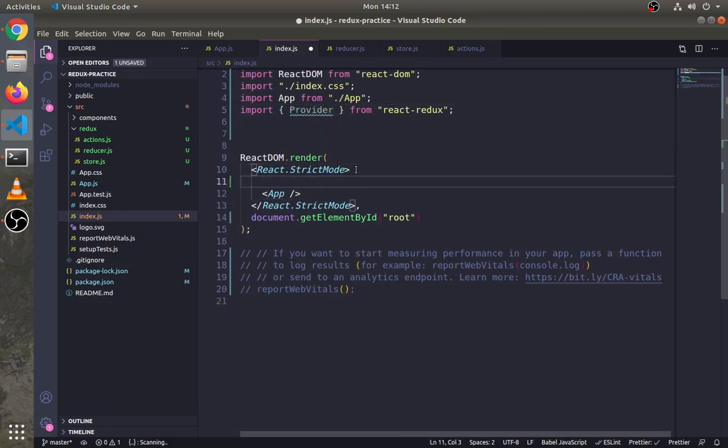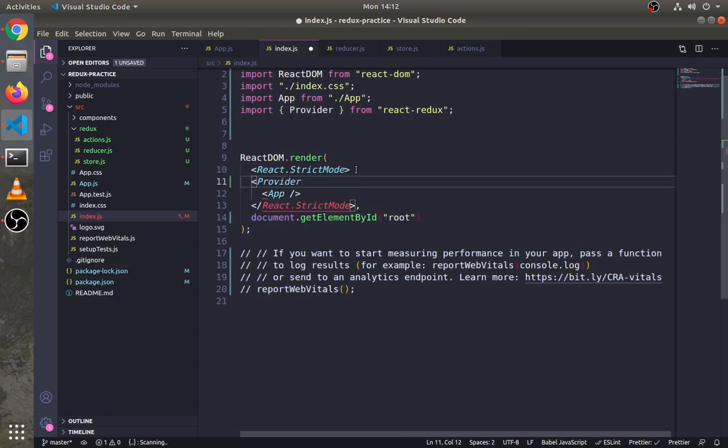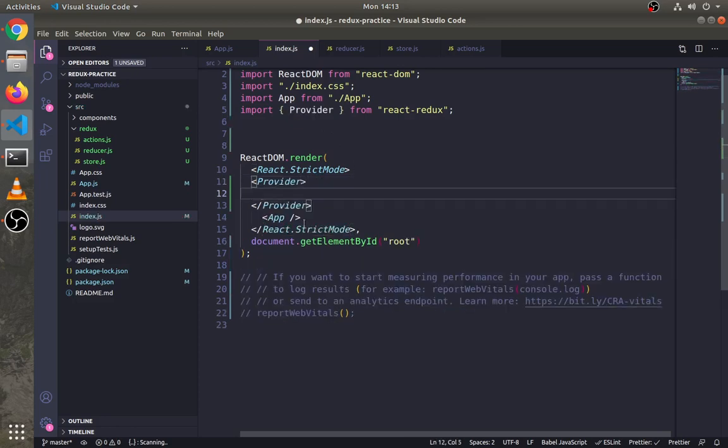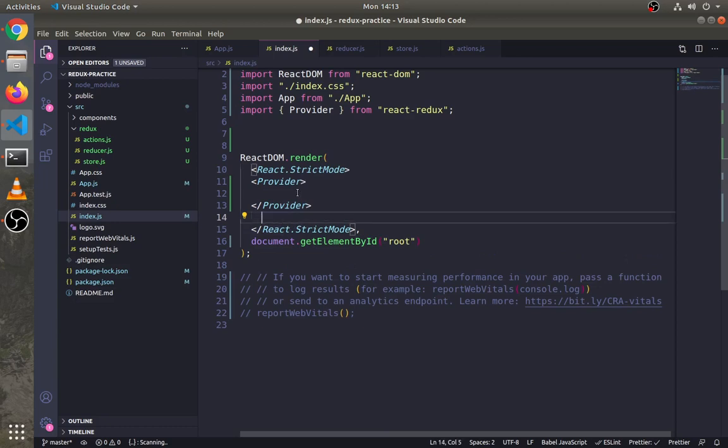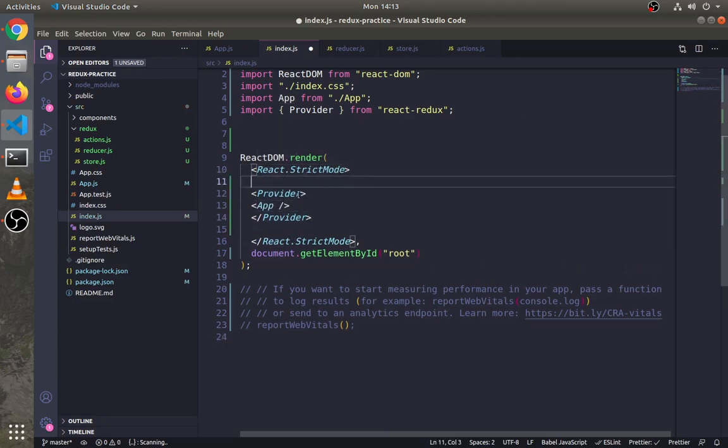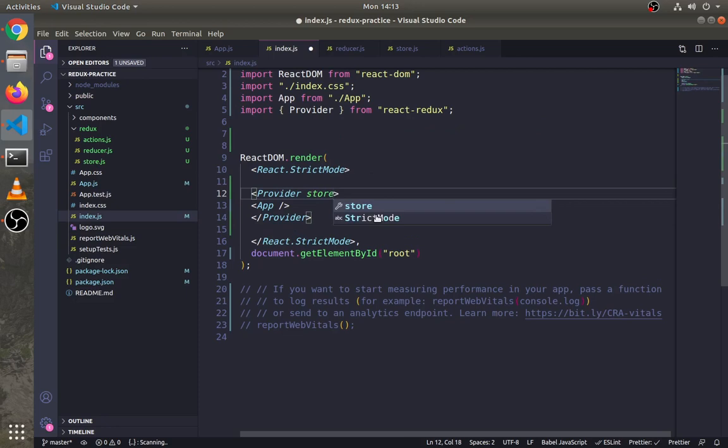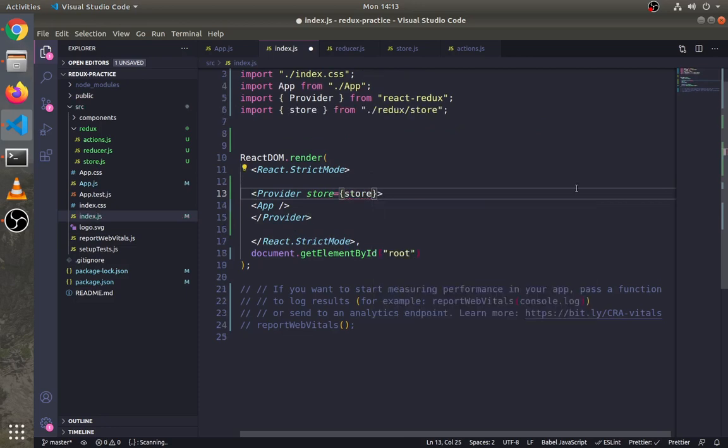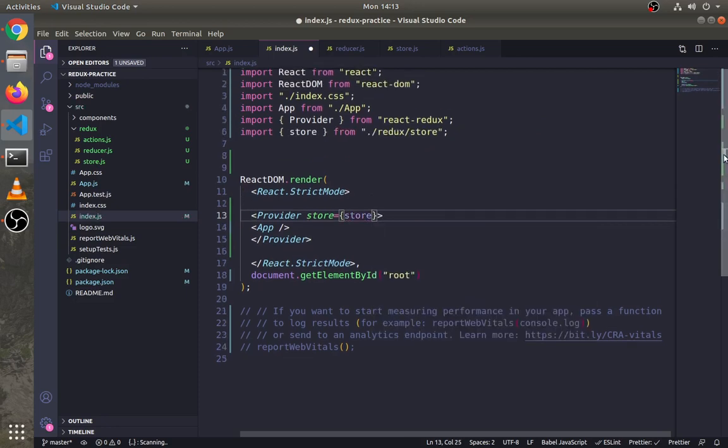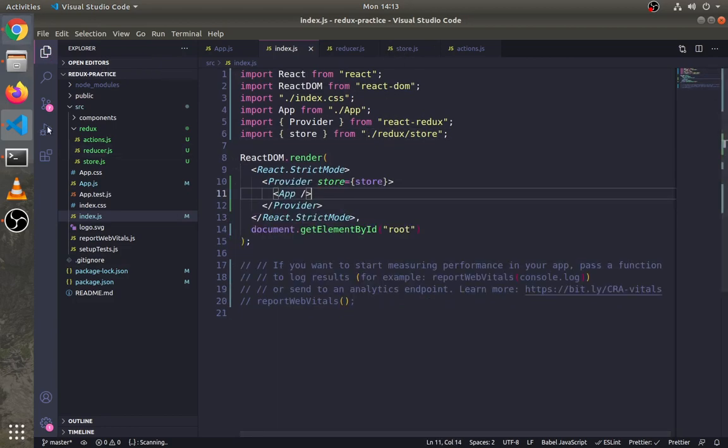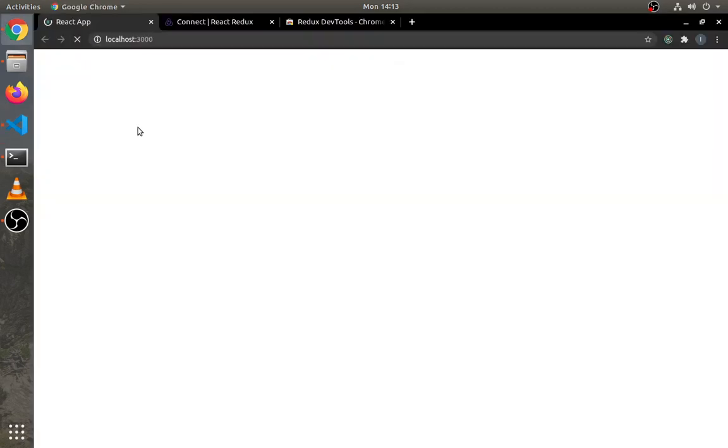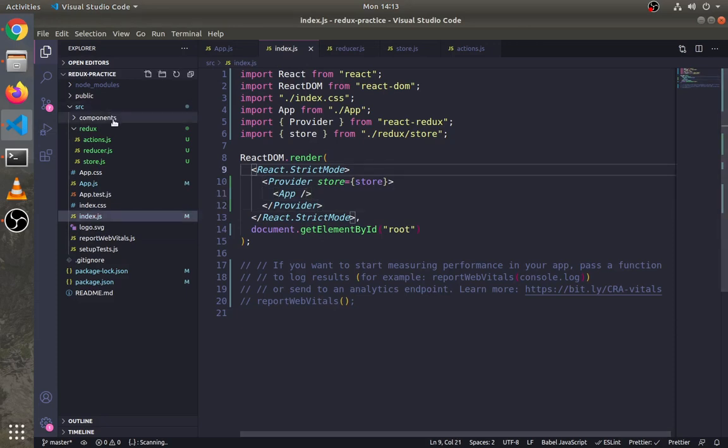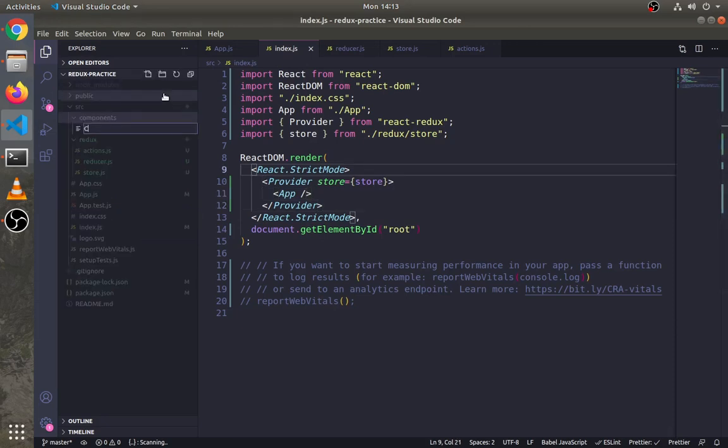This Provider is used to connect the Redux store to React components. We have to pass the store into the Provider. Now we can use store functionality in the React application.